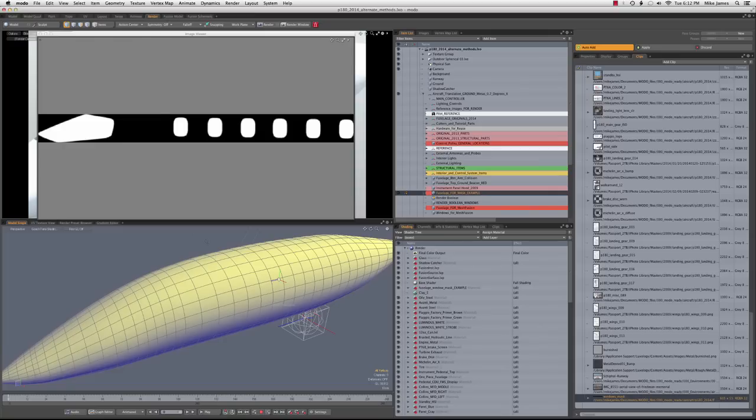There are some obvious reasons why. For example, if you're going to export to a file format that doesn't support edge weighting, then you can't really use it in your model because it'll be a different shape when you export it.